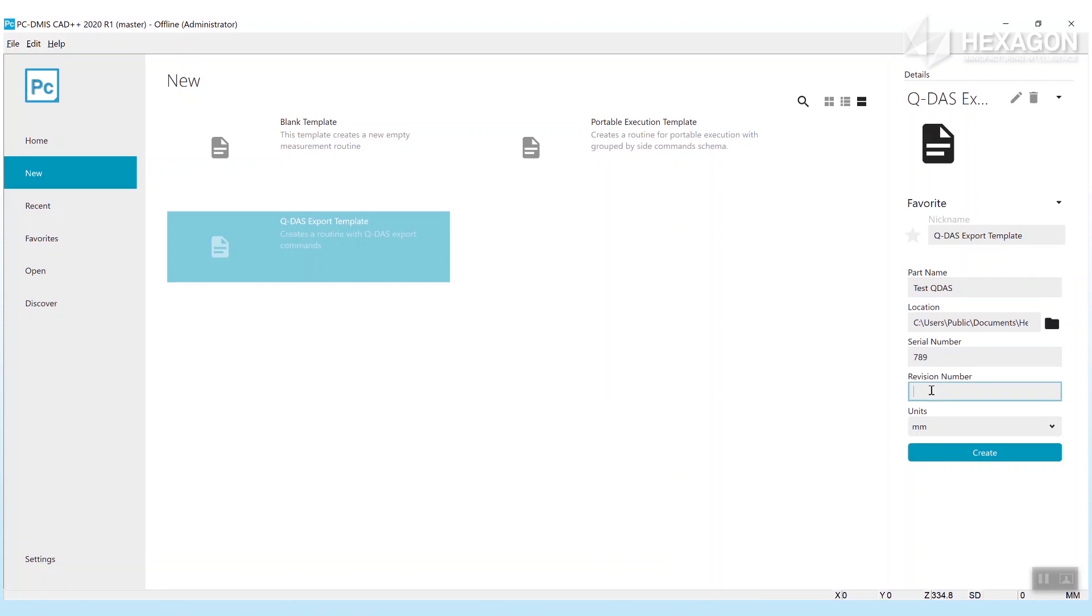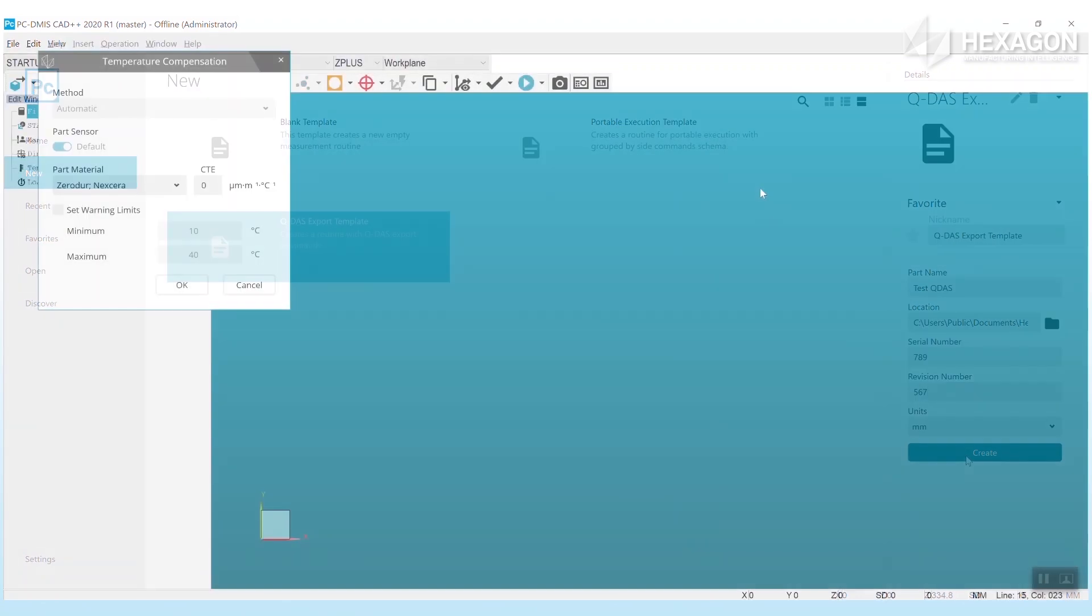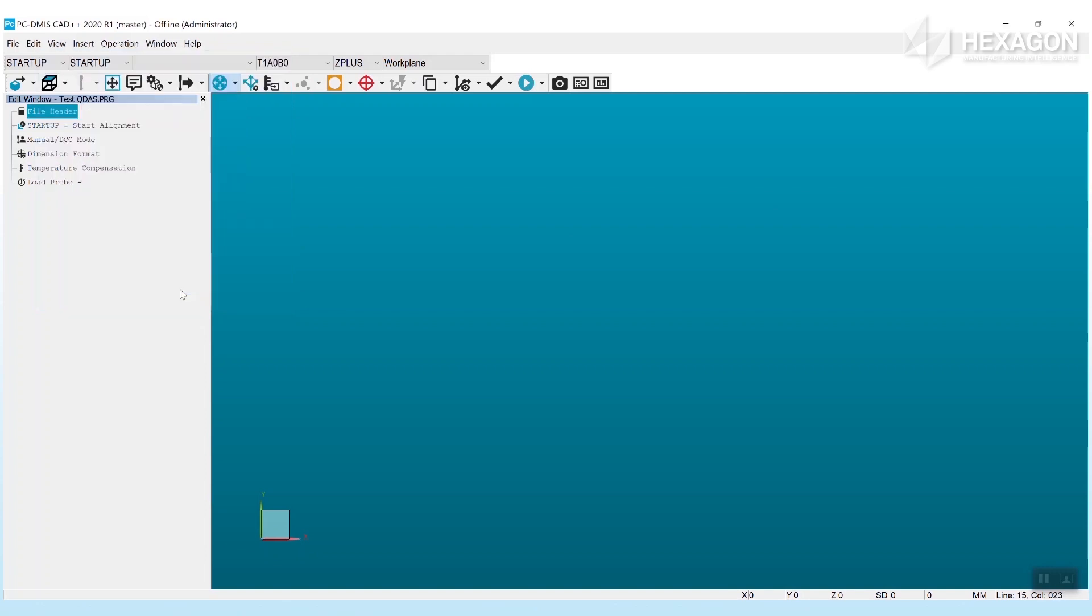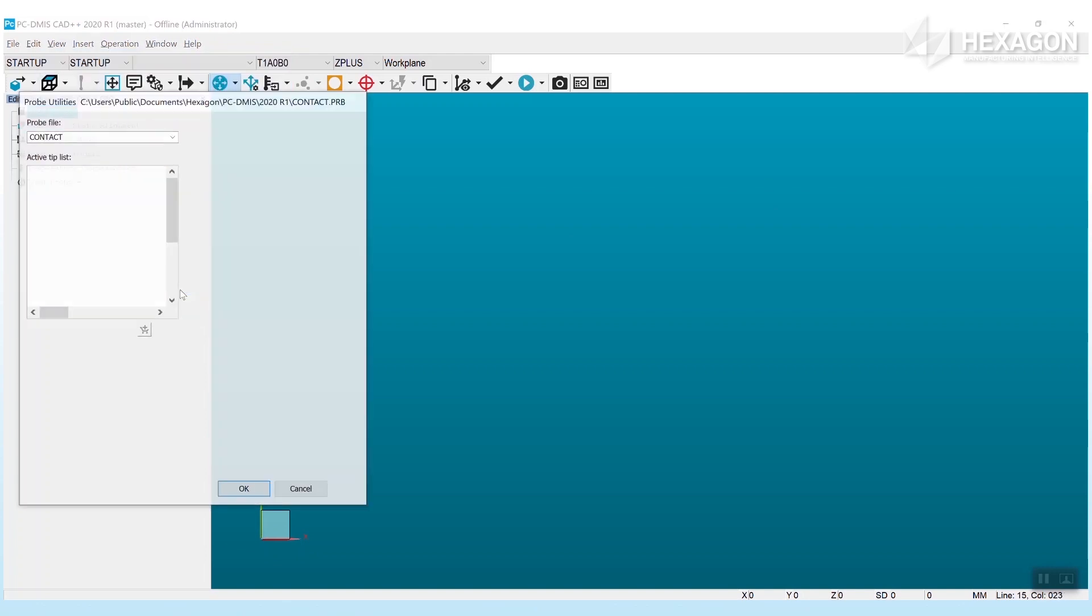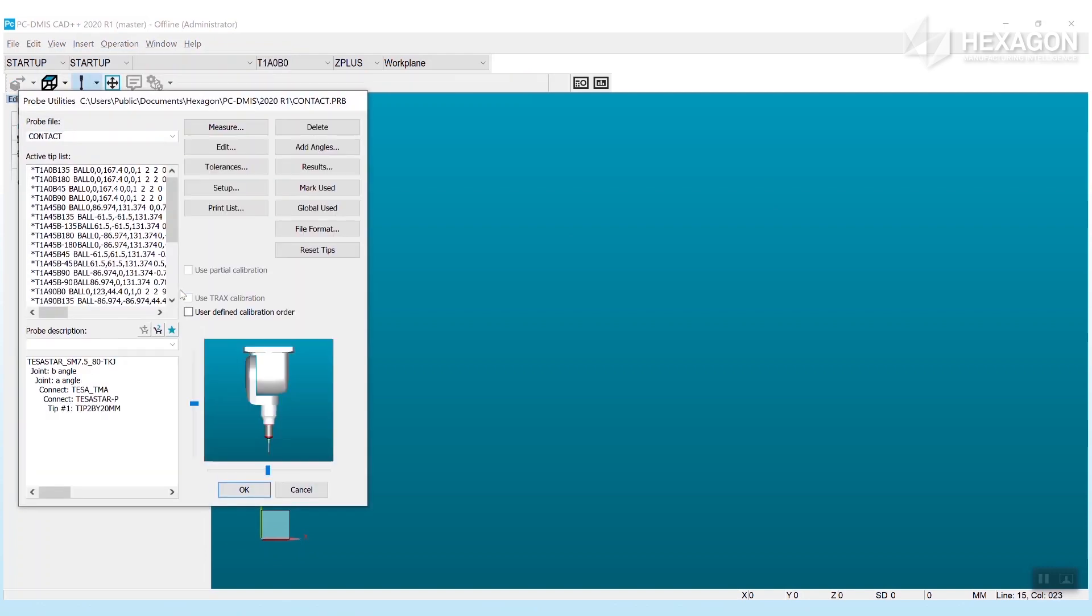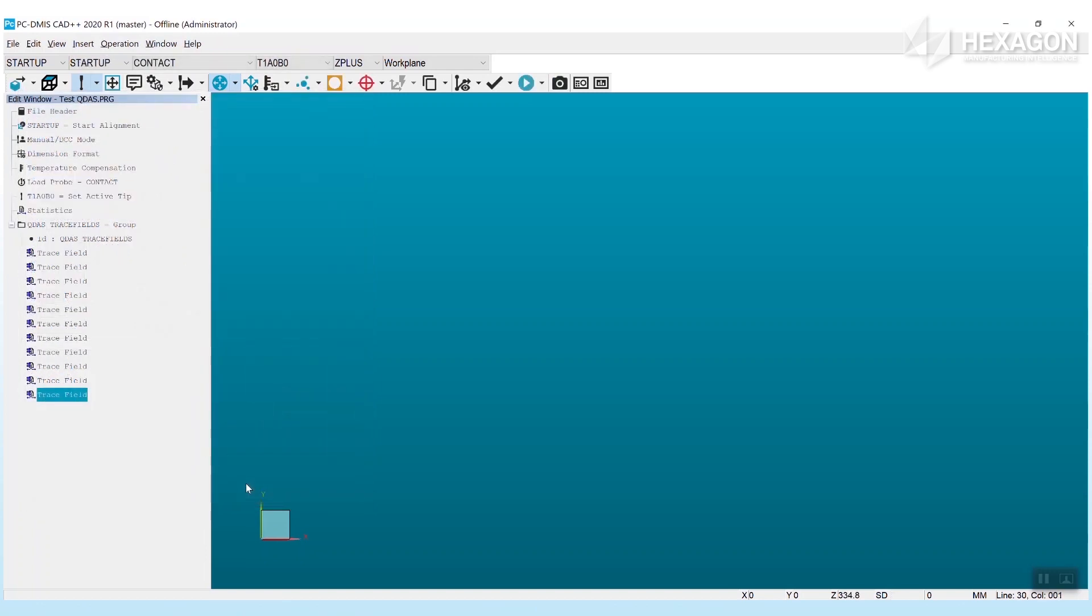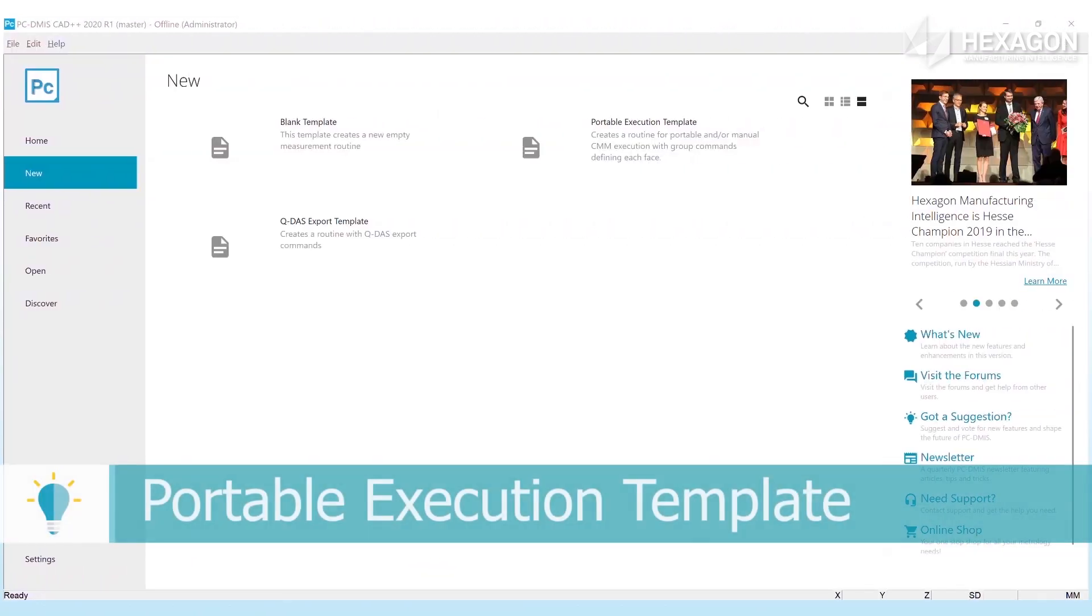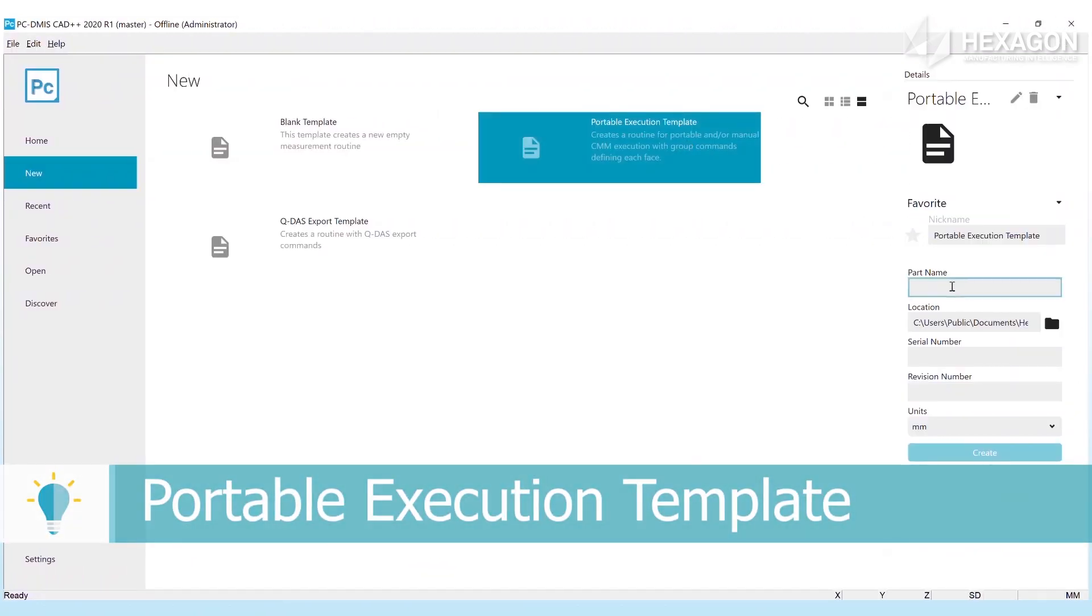When using a template you can enter the usual part identifying information, and then PC-DMIS will do a file new similar to normal, giving you usual configuration specific dialogues and commands. After this it will paste in the additional commands defined in the template routine. In this case the statistics and QDAS trace field commands are added.